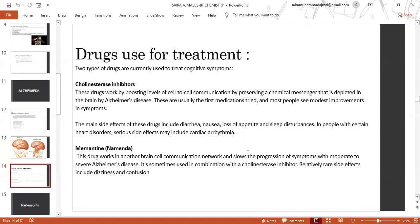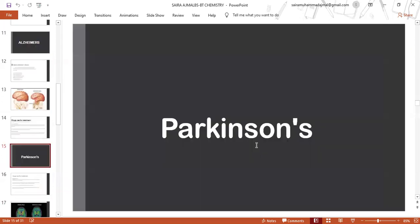In people with certain heart disorders, other serious side effects may include cardiac arrhythmia. Memantine works in other brain cell communication networks and slows the progression of symptoms with moderate to severe Alzheimer's disease. It is sometimes used in combination with a cholinesterase inhibitor. Relatively rare side effects include dizziness and confusion.